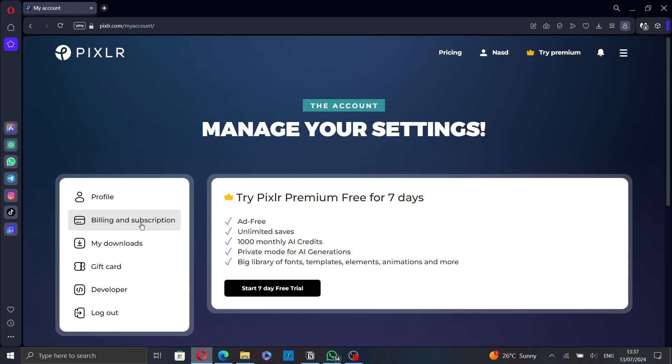A confirmation pop-up will appear asking you to confirm your cancellation. Read the information carefully to ensure you understand the terms. Once you're ready, click on confirm to proceed. Pixlr may offer some alternative options to keep your subscription. If you are certain about canceling, proceed with the confirmation.